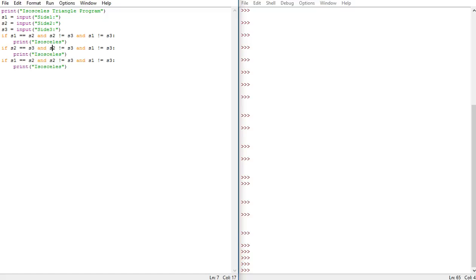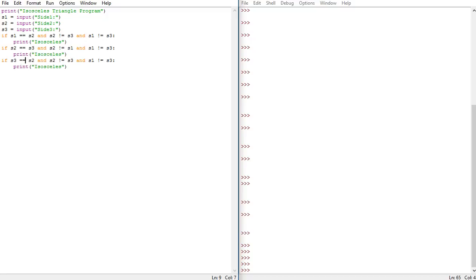And since we changed that to side two and side three, we have to change this to side one so it doesn't allow an input of side two and one as being the same. We want side one and three to not be the same, so side two and three are the same but side one and two are not the same and one and three are not the same.